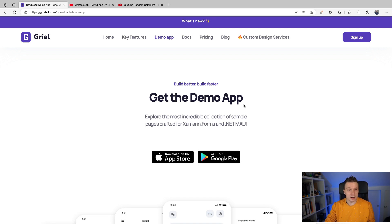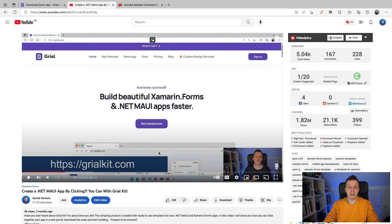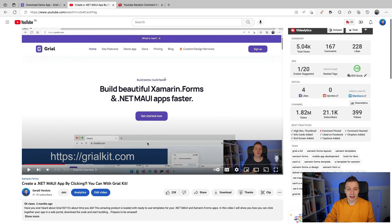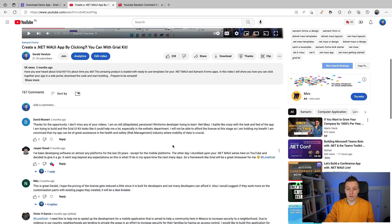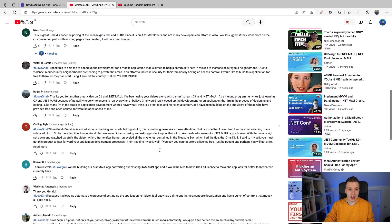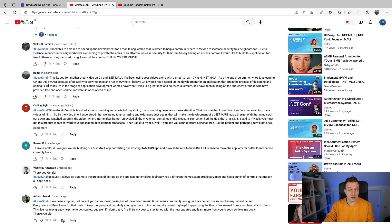Like I said, I've got a full video on it. Here you can see it — inception — the same website right here, grialkit.com. You can see me talking about it right here. And there have been a lot of comments here, because that's what I asked, and it has hashtag I love Gryal.